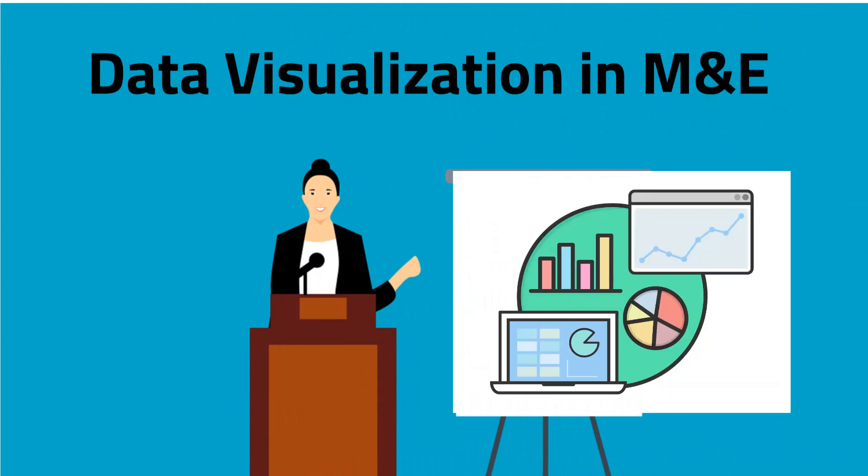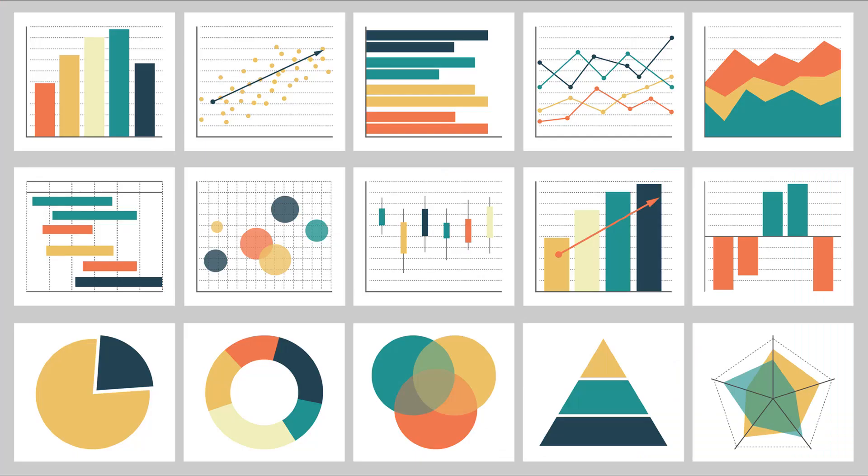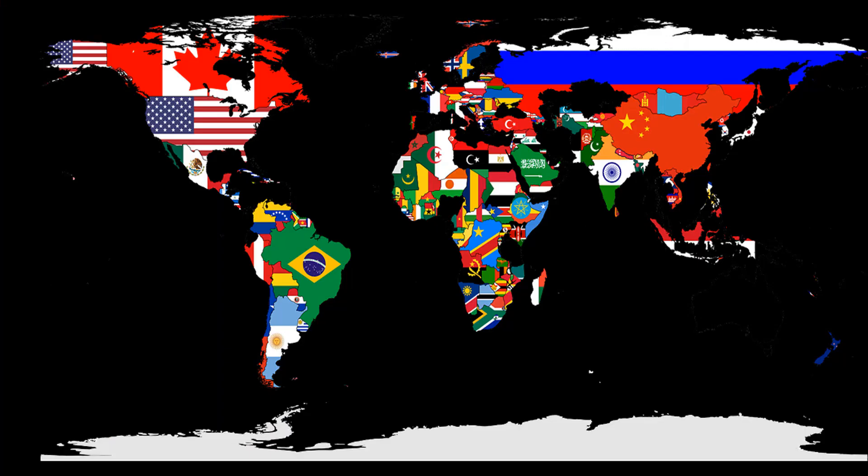Data visualization is all about representing data through visuals like graphs, charts, pictures, tables and maps.